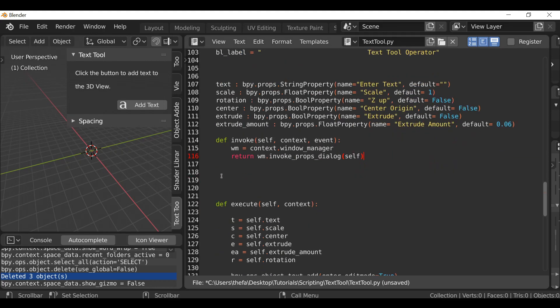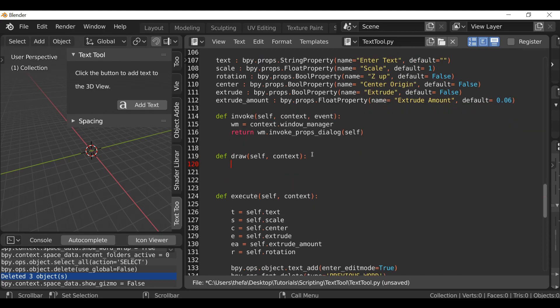We can now define something else. Go to the beginning of a new line, press tab to indent, and type `def draw`. Open and close parentheses, add a colon. Then in between the parentheses type `self, context`. Hit enter. Now we can create a reference — type `layout = self.layout`.